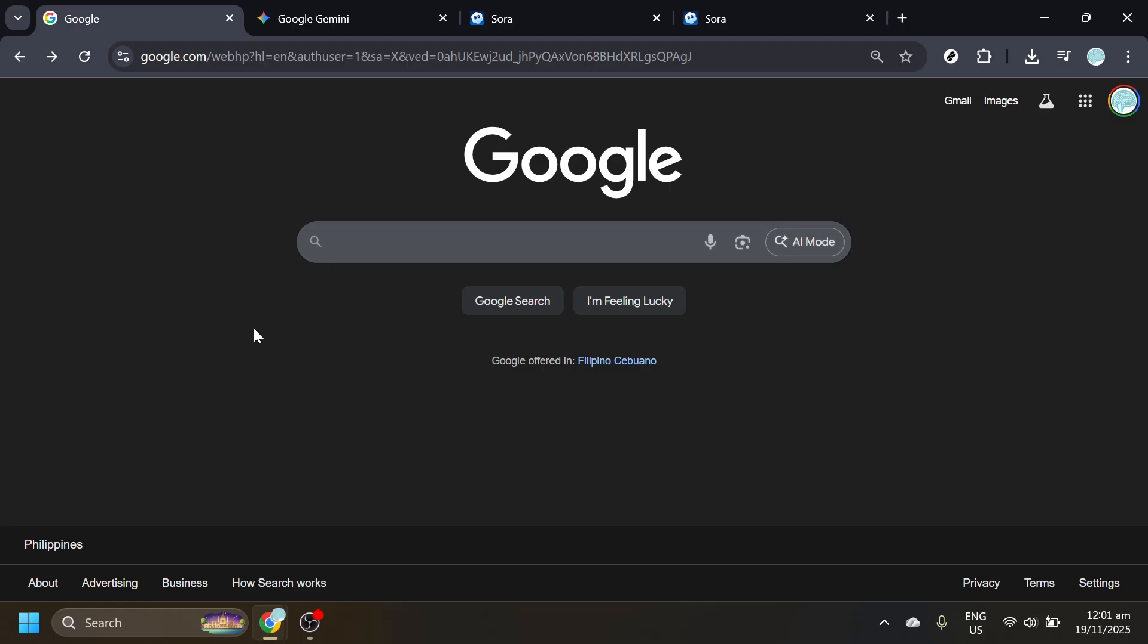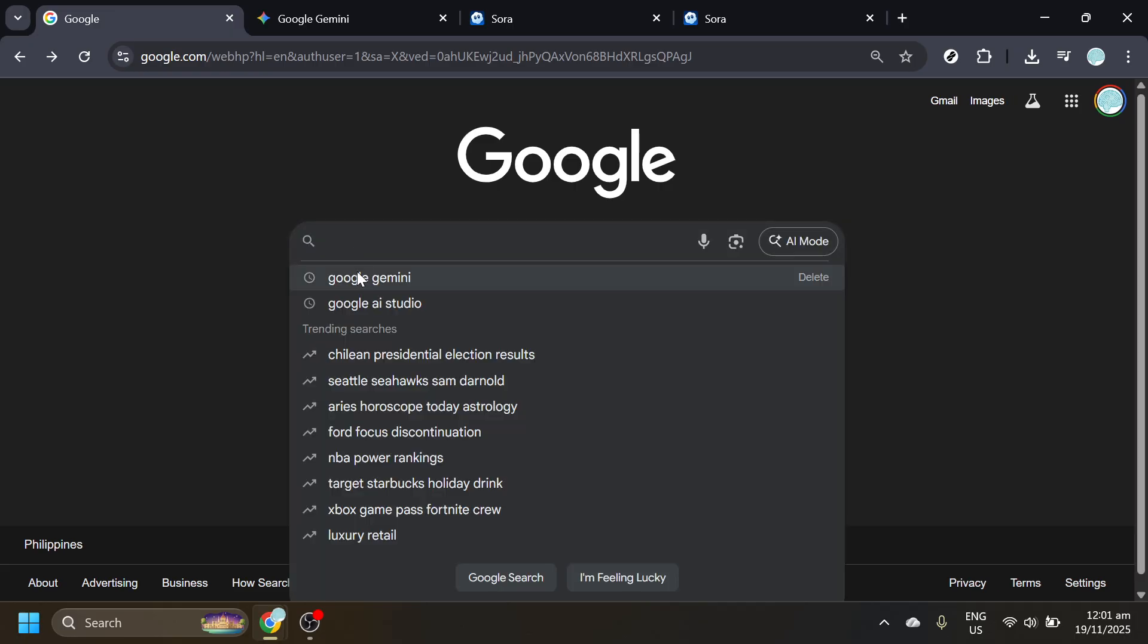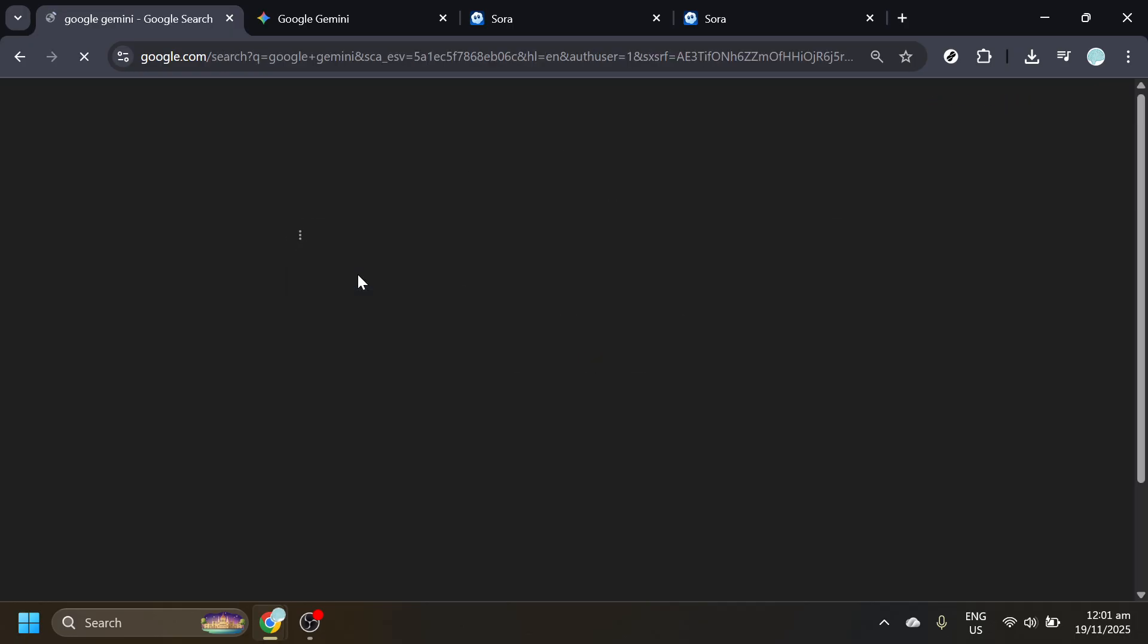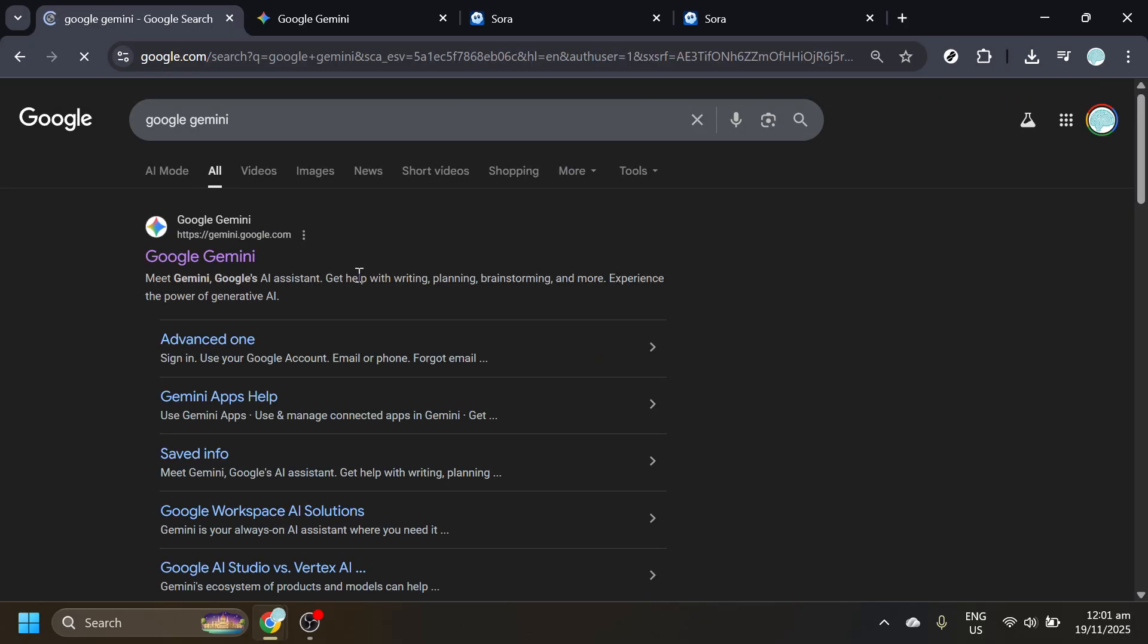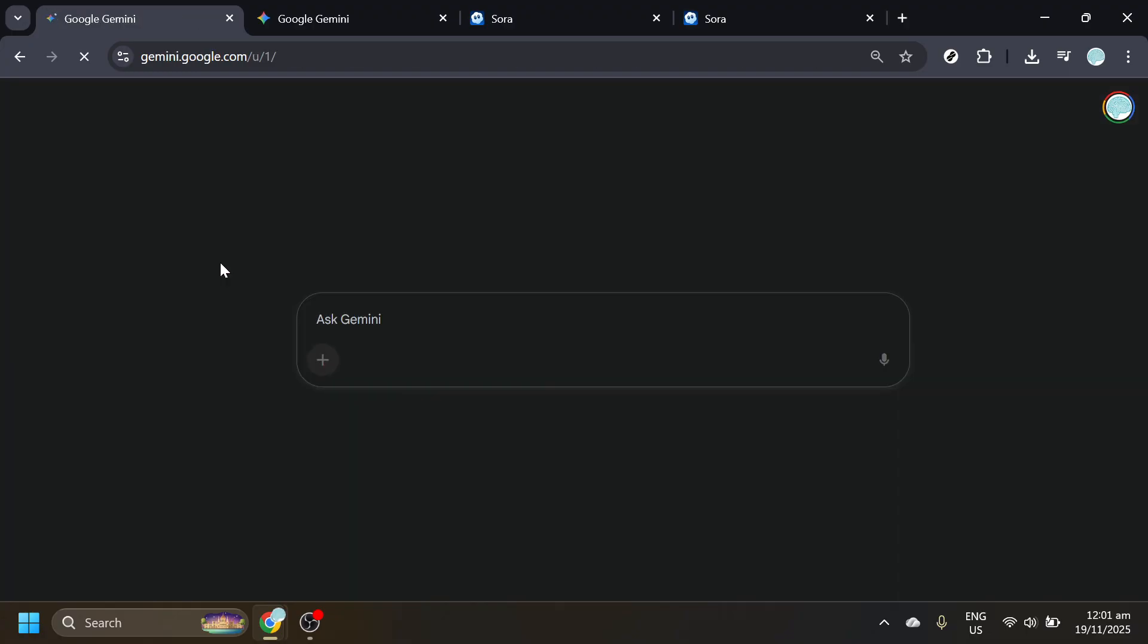I'll walk you through the exact wording you'll use so you can follow along smoothly. Open your web browser and head to Google. In the search bar, type Google Gemini, then click the official Google Gemini website from the results. This ensures you're using the correct and up-to-date interface.